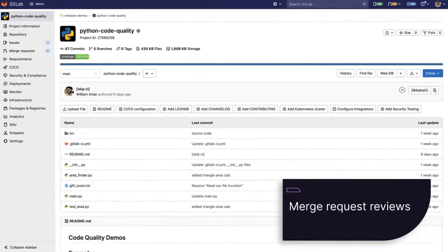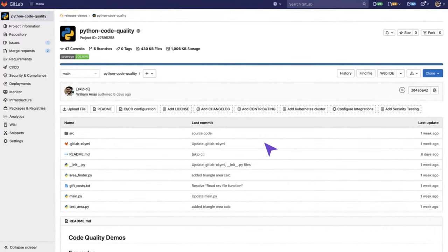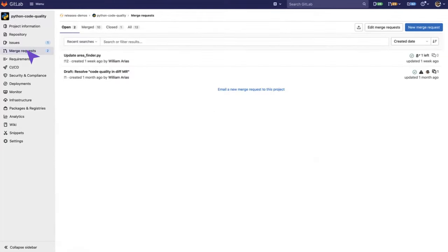Merge requests are the primary method of making changes to files in GitLab projects. So here I have my project. When I click on Merge Request, I can see different contributions that have been opened and need to be added to the project.